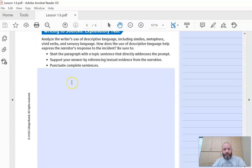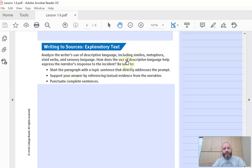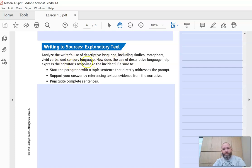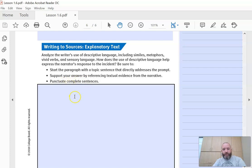The final question: analyze the writer's use of descriptive language, including similes and metaphors, vivid verbs, and sensory language. How does the use of descriptive language help express the narrator's response to the incident? Be sure to start the paragraph with a topic sentence that directly addresses this prompt. A good trick is to rephrase the prompt itself — you could say: 'The writer's descriptive language helps express the narrator's response to the incident by...' — and that creates your topic sentence. Support your answer by referencing textual evidence, and always punctuate complete sentences.